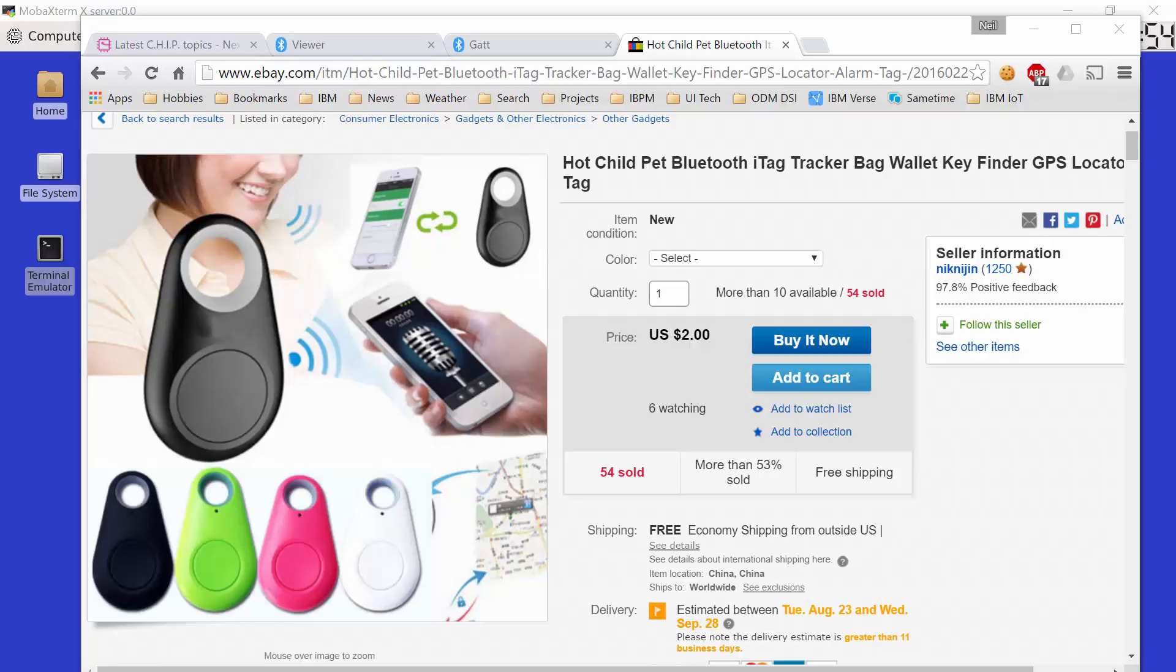So why would you want to pair a little key fob like this with a Bluetooth device? Well, a couple of reasons. First of all, once it's paired, if it should become unpaired, for example the distance between the two devices becomes too great that they lose connectivity, the key fob, the iTag, will start beeping. So what that means is that if you attach this tag to something that you don't want to lose, then when it goes out of range the key fob will start beeping and maybe alert somebody that you want to find it.